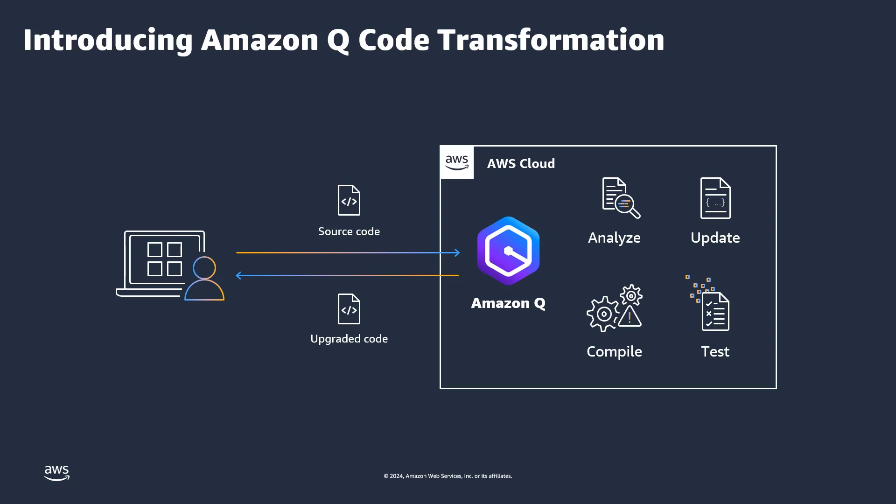you can perform Java application upgrades from version 8 and 11 to version 17, a Java long-term support release, and save up to days or months worth of the undifferentiated work involved in moving off older language versions.